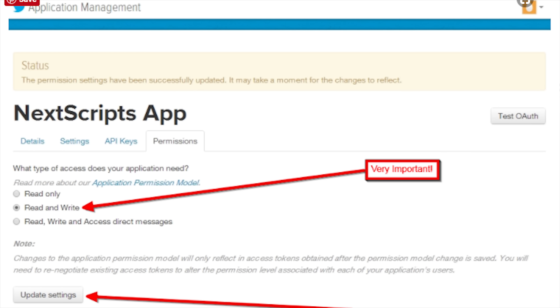Once you've created an app, go to Permissions and make sure you set read and write permission. That's important.